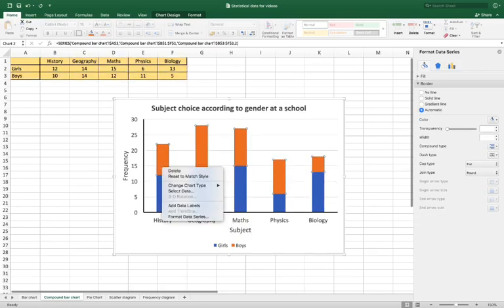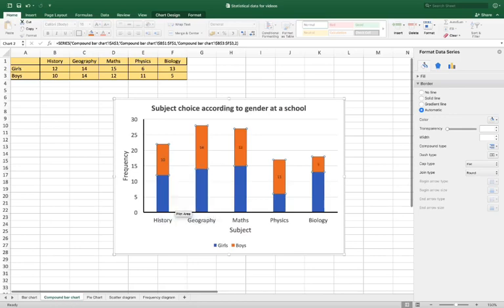If you right click and add data labels, they'll put the amounts in for you.